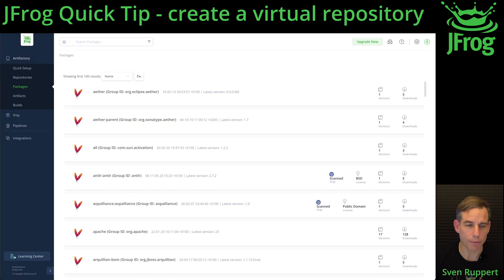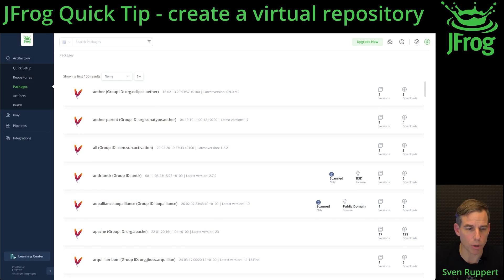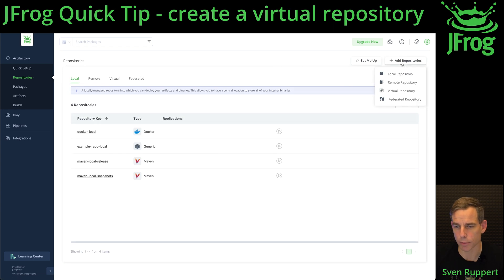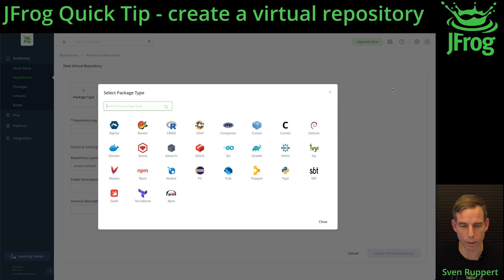In this video I will show you how to create a virtual repository inside the JFrog platform. After logging in to your platform, go to Artifactory and Repositories. Then search for the button 'Add Repository' and select 'Virtual Repository'.